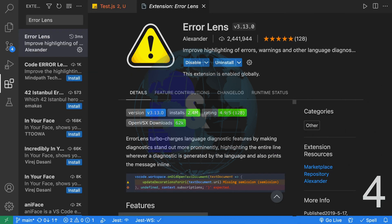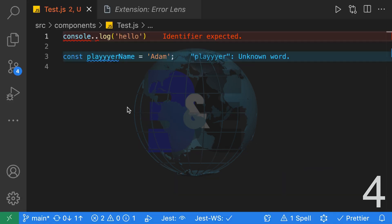Fourth, Error Lens is a perfect companion to spell checker or ESLint and other extensions that add language diagnostics. It'll highlight the entire line when possible and show the error message inline.